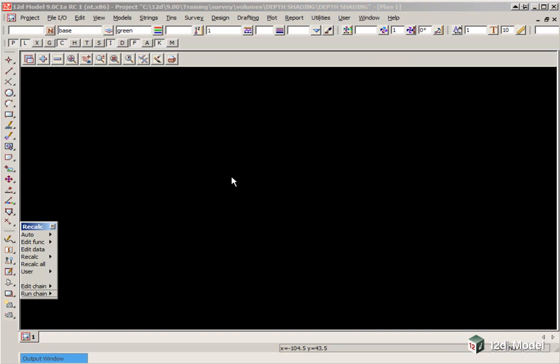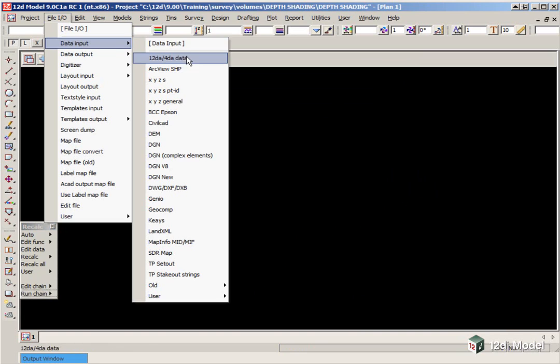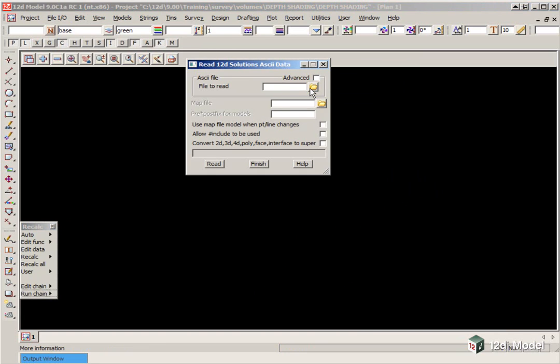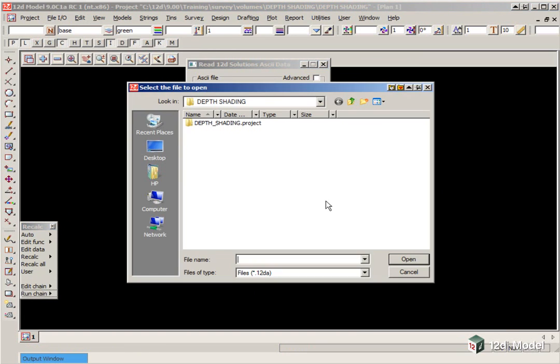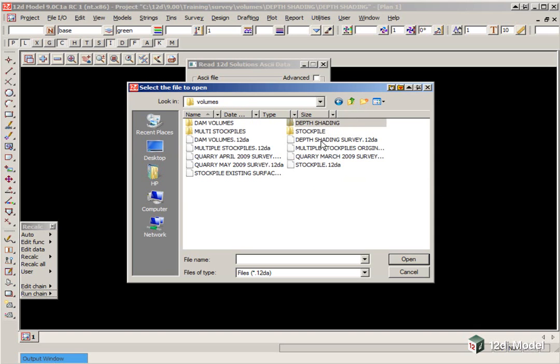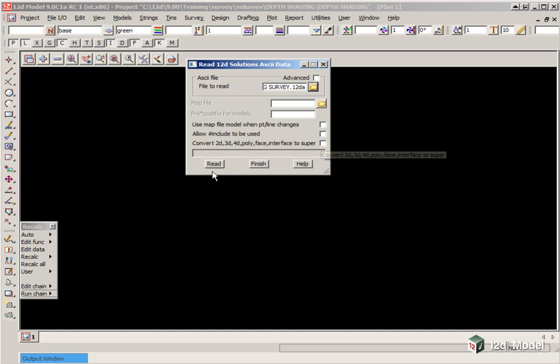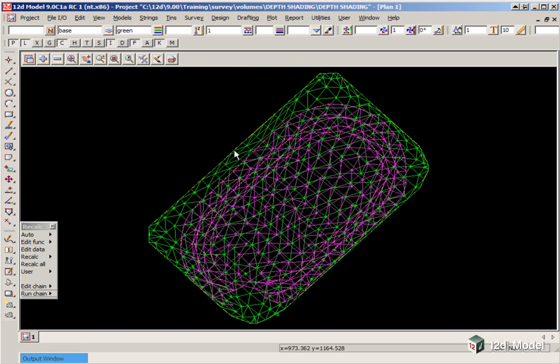We are going to read in the survey data. It is all in the form of just one file. File IO, Data Input, 12DA, 4DA. We browse upper level, and pick on Depth Shading Survey. We then click Read, and Finish.